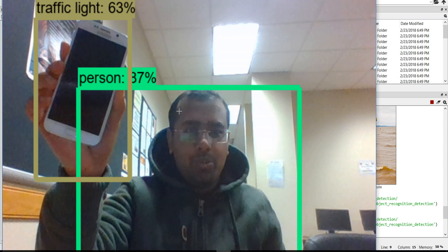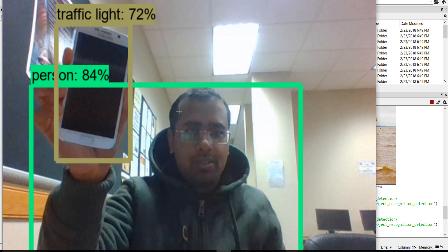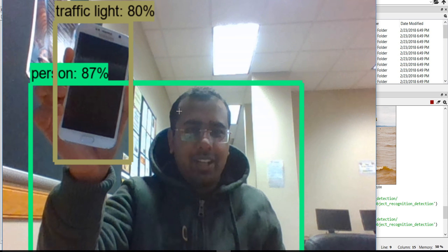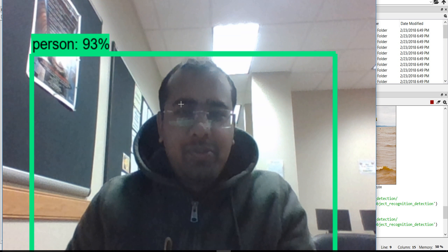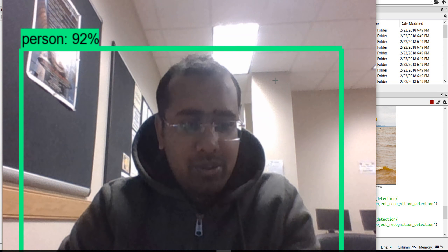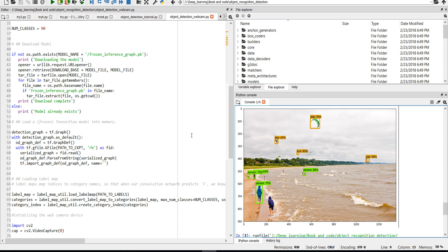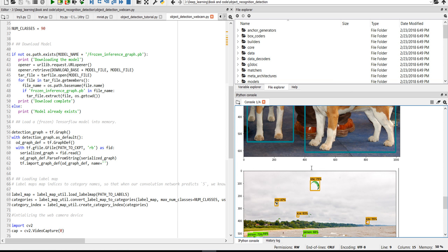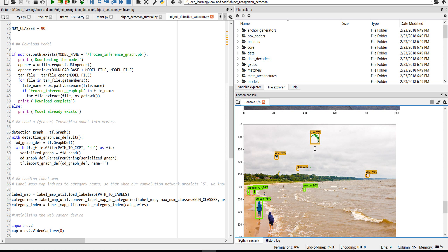It detects the mobile. Traffic light — no. For the still image, it also detects dog, several kite, and person.